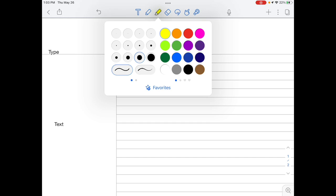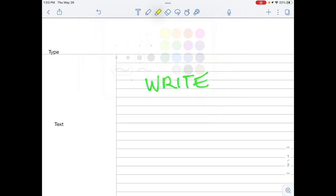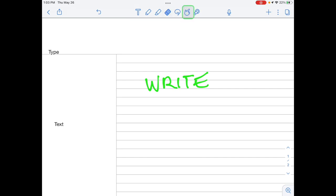The highlighter tool is similar to the pencil tool, but will act as a highlighter over text. The eraser tool will erase marks you make with the pencil and highlighter. It will not erase typed text.